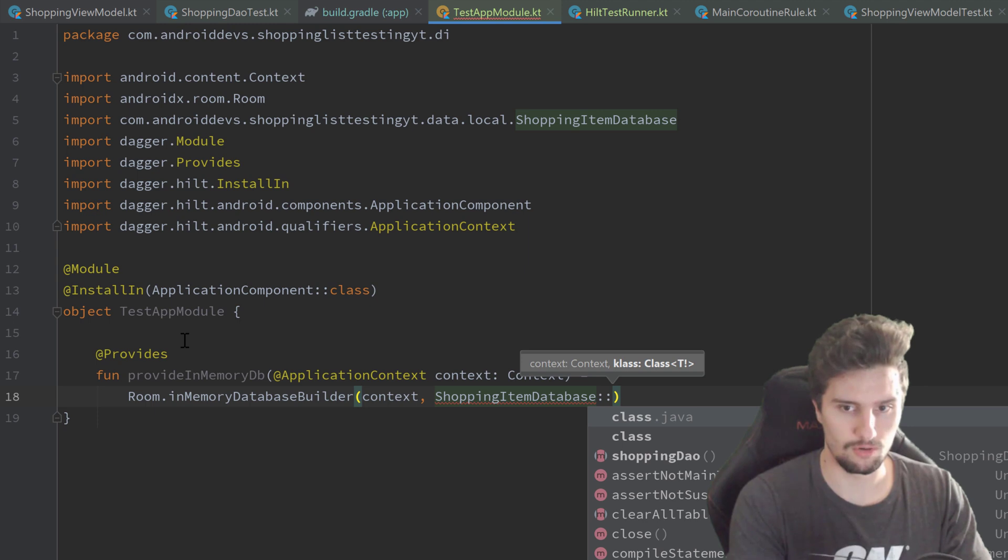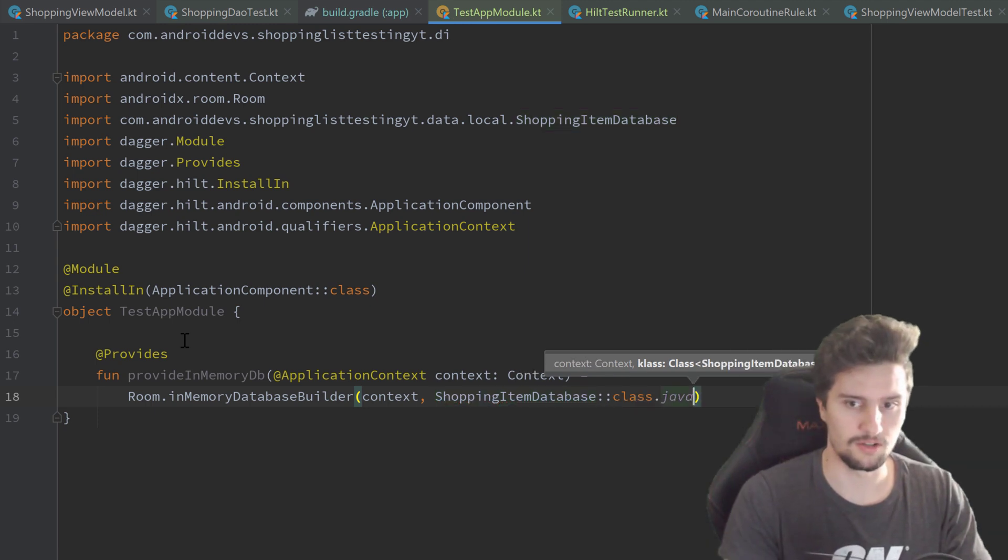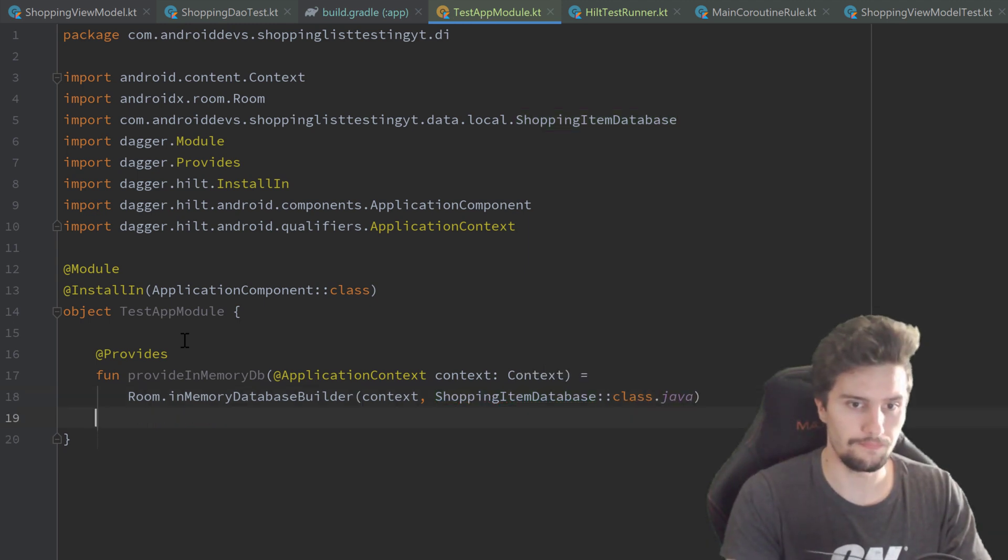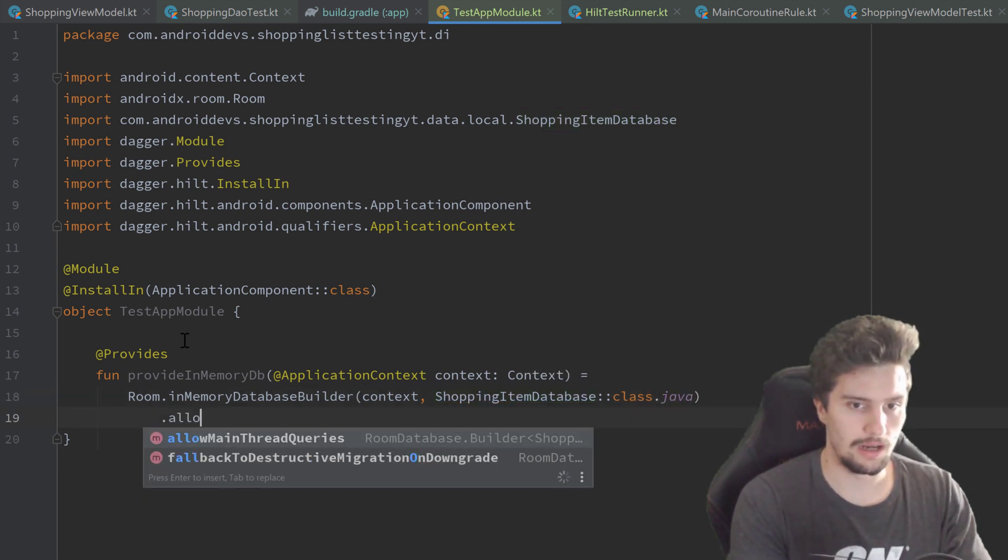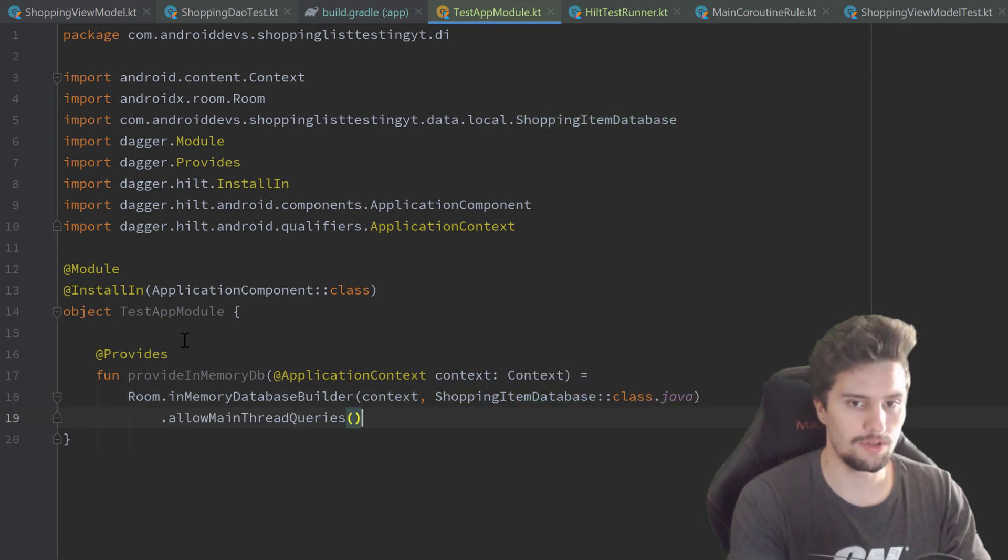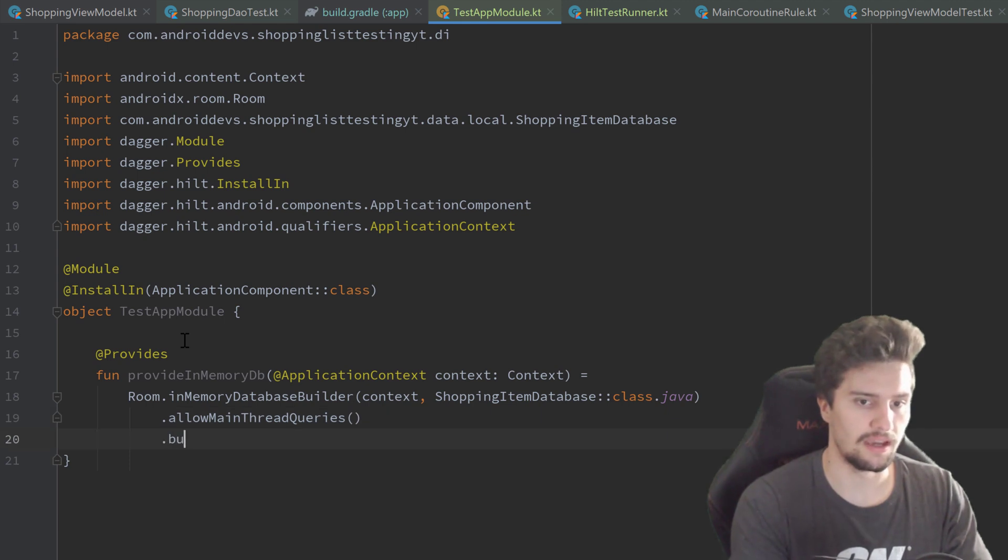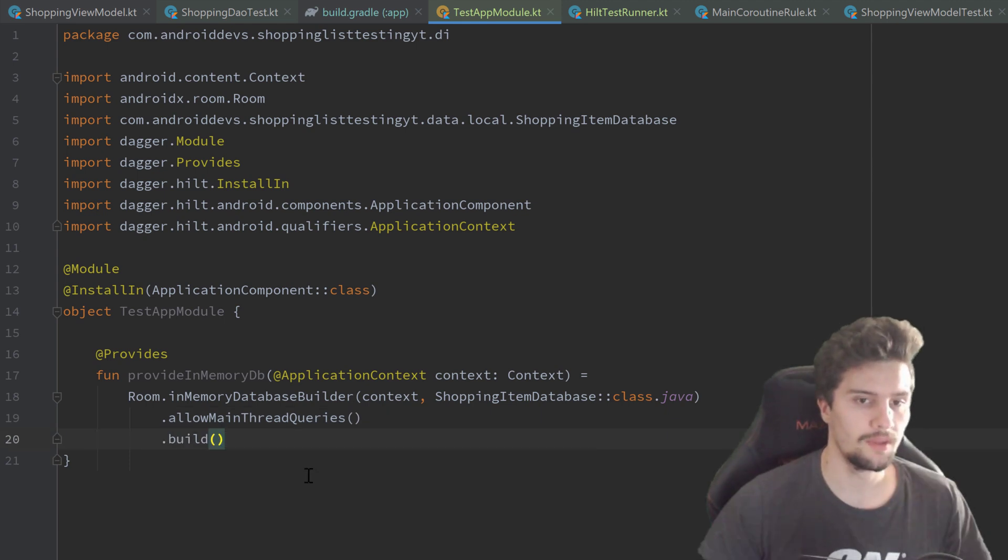We call .allowMainThreadQueries on that and .build afterwards. Okay.